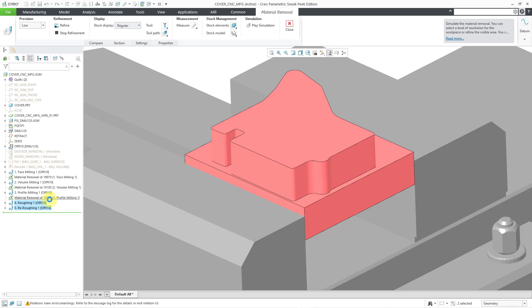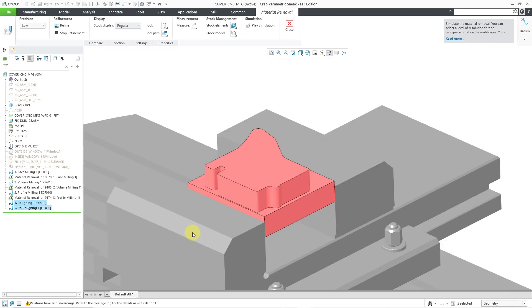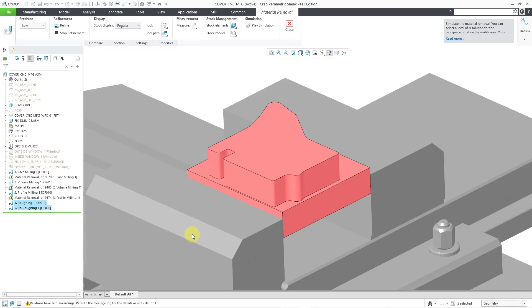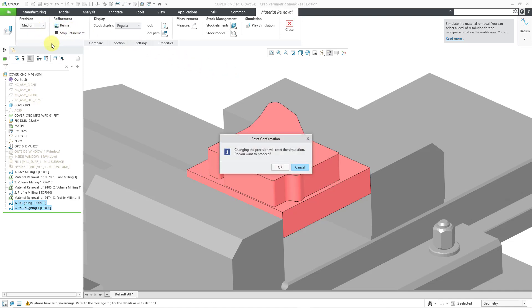All the calculations are finished and now you can see the workpiece with the effect of the material removal features. Let me change the precision. Yes, it's going to recalculate. I am going to say OK.